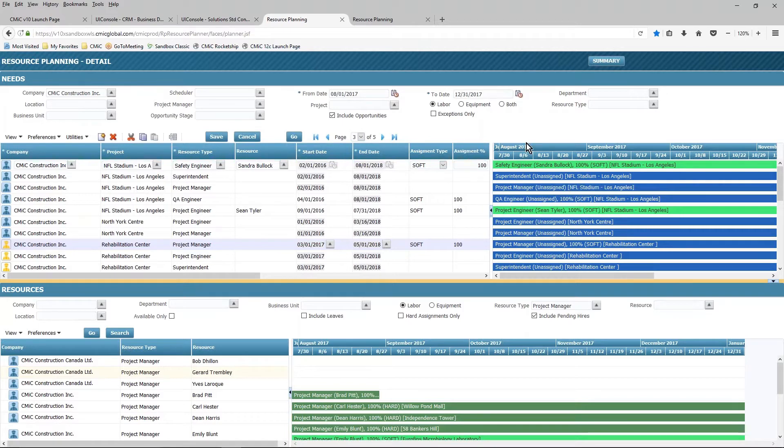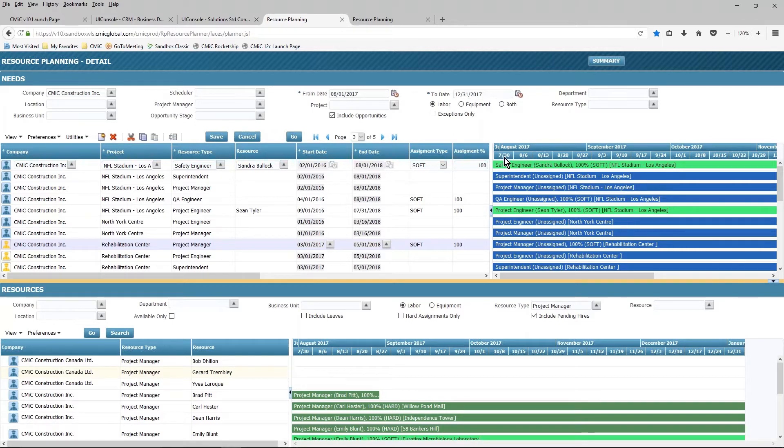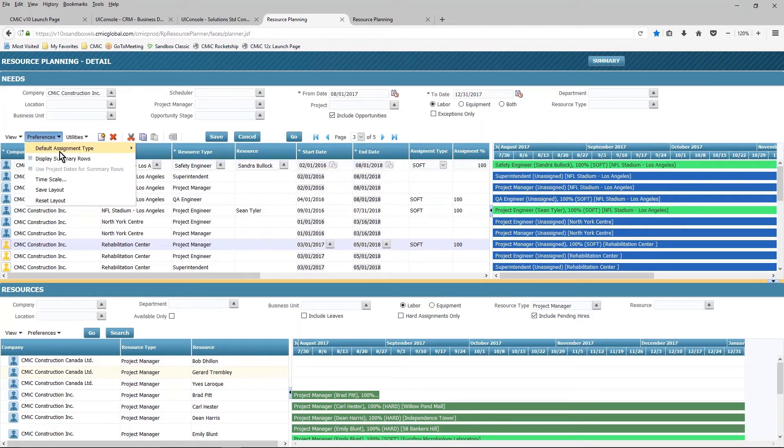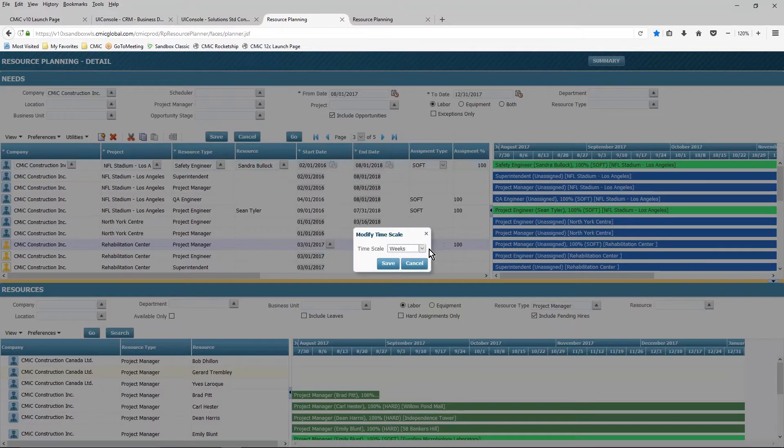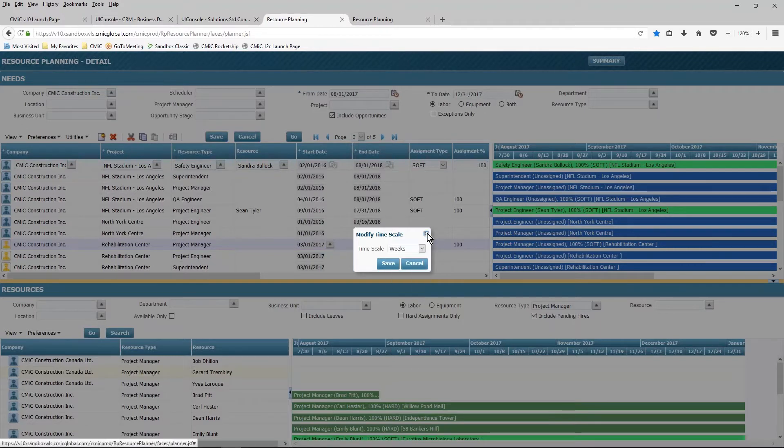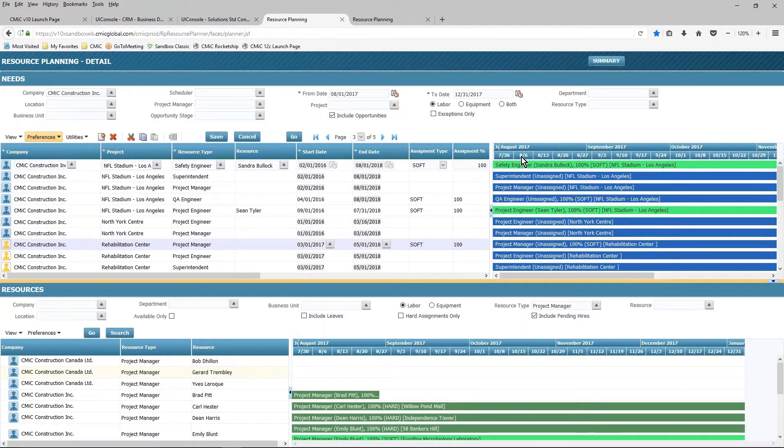I also have the ability to change my time dimension. So right now, I'm looking at things on a weekly view, rolling up to a monthly view. I can do that by going under preferences and changing my time scale. Whatever scale I select here will become the bottom row, and then the system will automatically roll it up to the next time scale in the upper row.